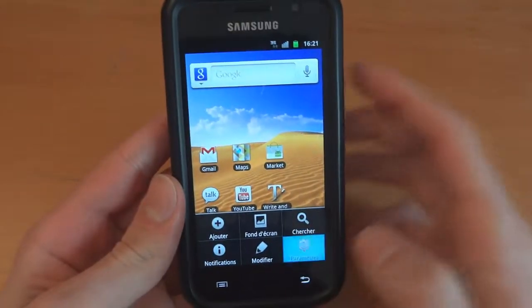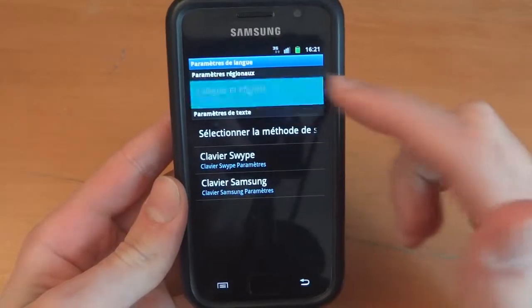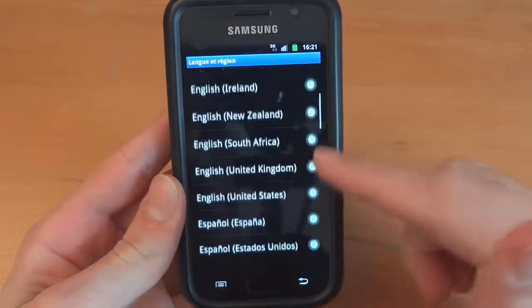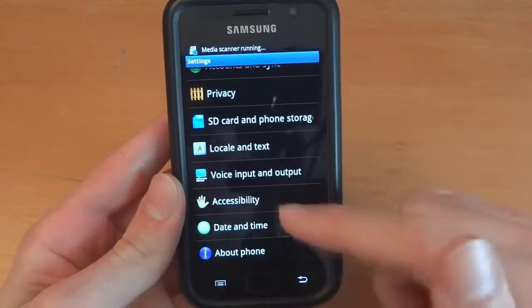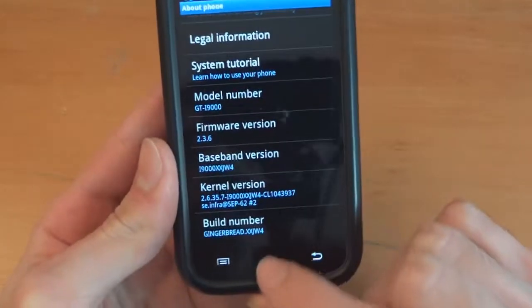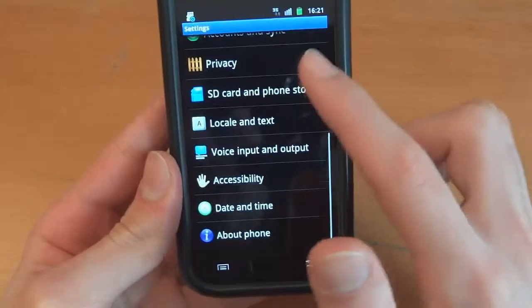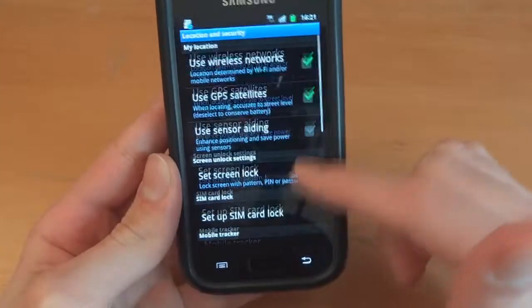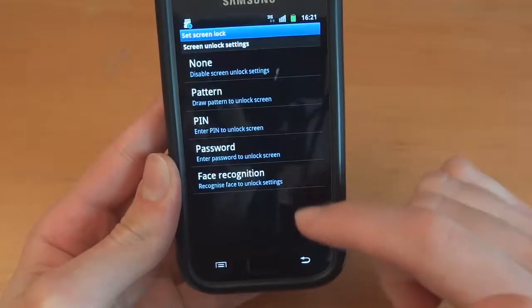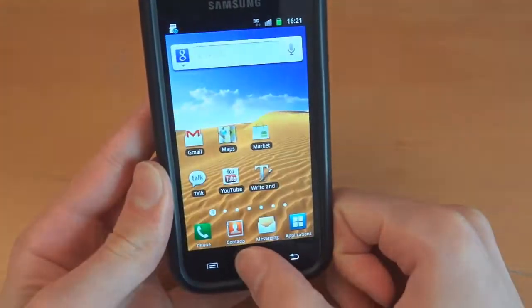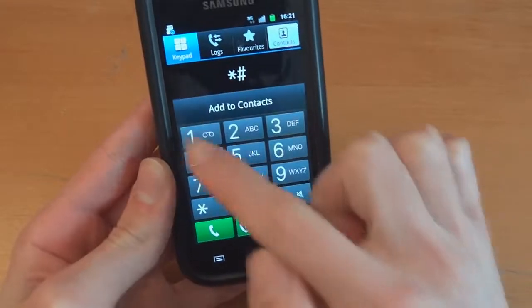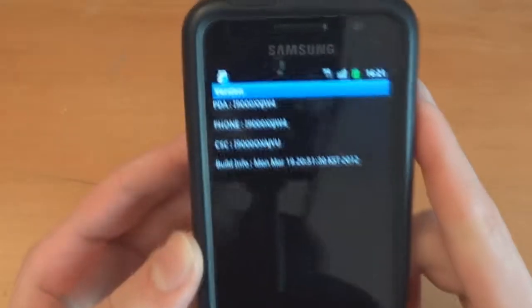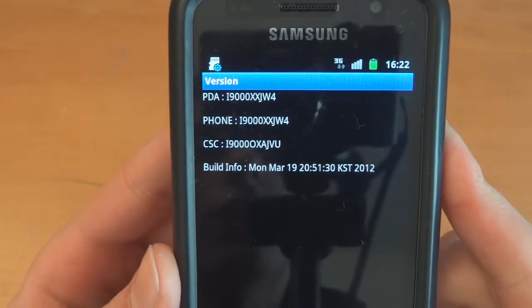Just to check. Change the language. There you go. We're on JW4, Gingerbread JW4. In theory we should have face recognition. There it is. So we're on JW4 now. Another way to check. There you go. JW4, JW4 and CSC is JVU.